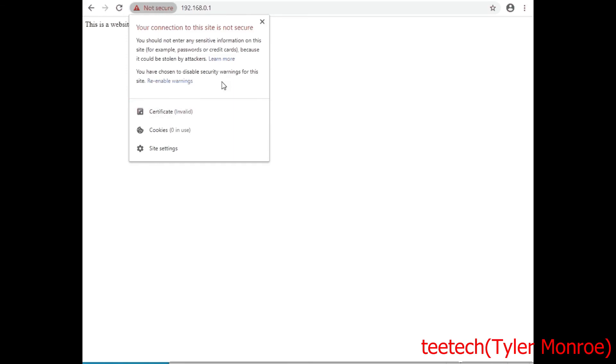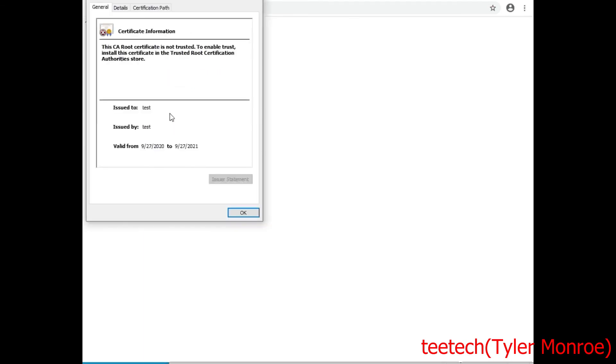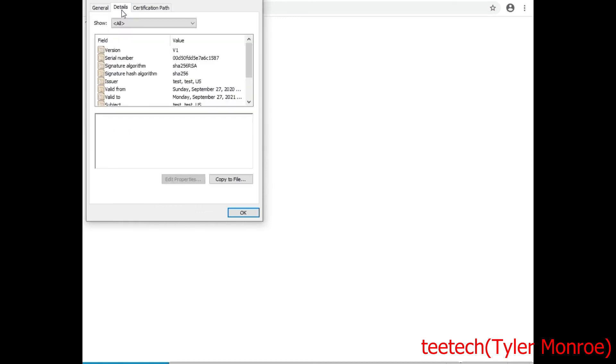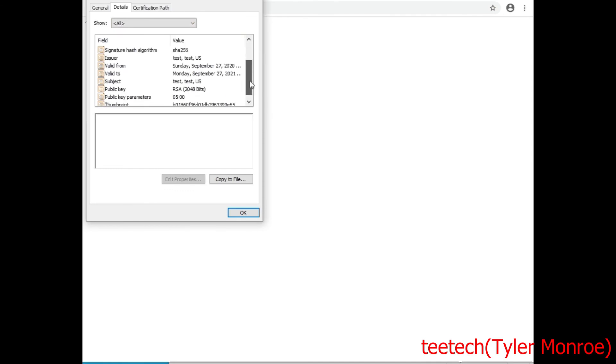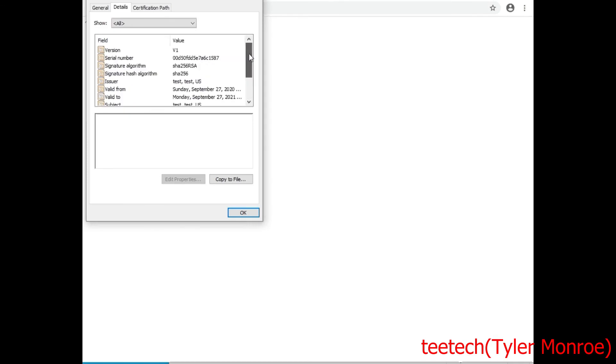So let's go to certificate and you'll see here issued by test because that's what we used and test is not trusted, the browser does not know what that is. So then it's valid for a year as you can see and if we go to details you'll be able to see the output of the command and what actually happens. See it's RSA 2048 and all of that.